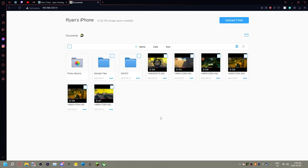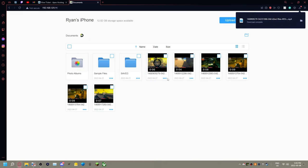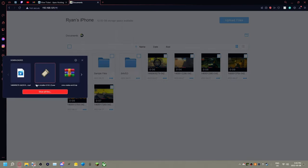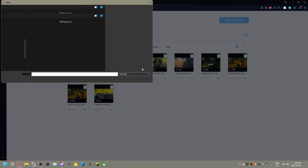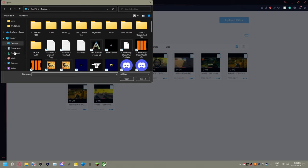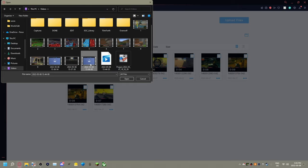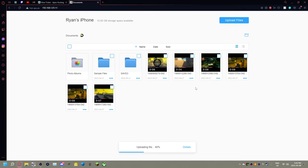All I'm going to do is go upload files, no more files, and then whatever file you want to upload, I'll do this one. It's going to upload it to the file. You're then going to come to your phone and you're going to see that it is on your iPhone.